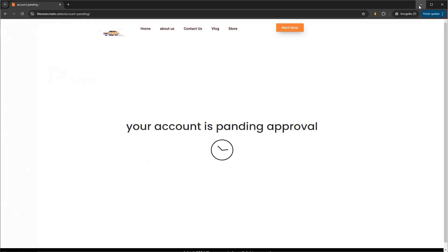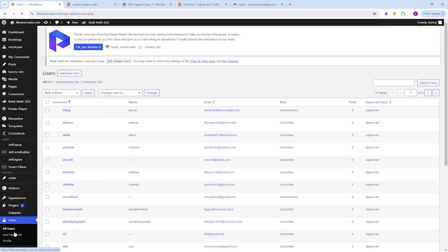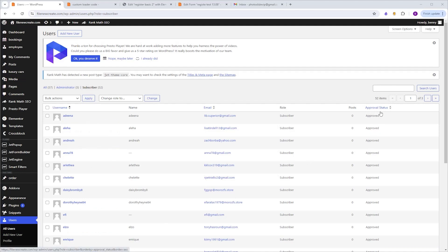So I'm going to go to my dashboard, Users, and you will see that we have a new column added labeled Approval Status, which I've made sortable. And why is it important? Because WordPress organizes users in alphabetical order.